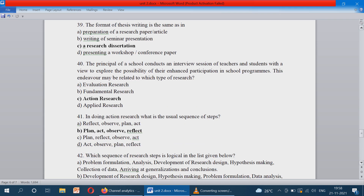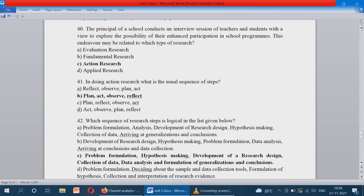The principal of a school conducts an interview session with teachers and students to explore the possibility of their enhanced participation in school programs — what type of research is it? Action research. Because here the principal conducts an interview session immediately, and whenever research is conducted immediately it is called action research. In doing action research, the usual sequence of steps is: plan, act, observe, and reflect.